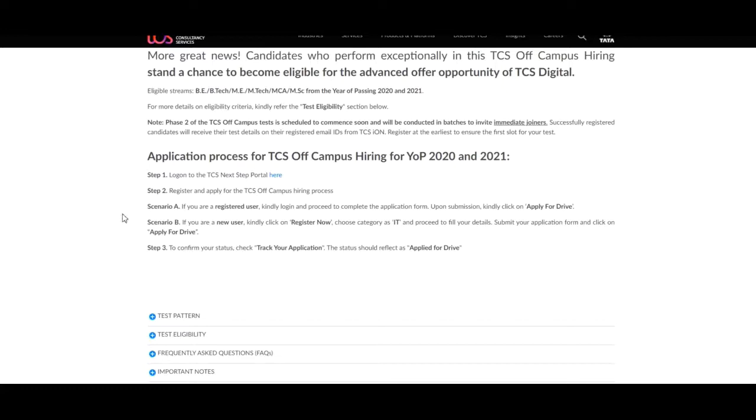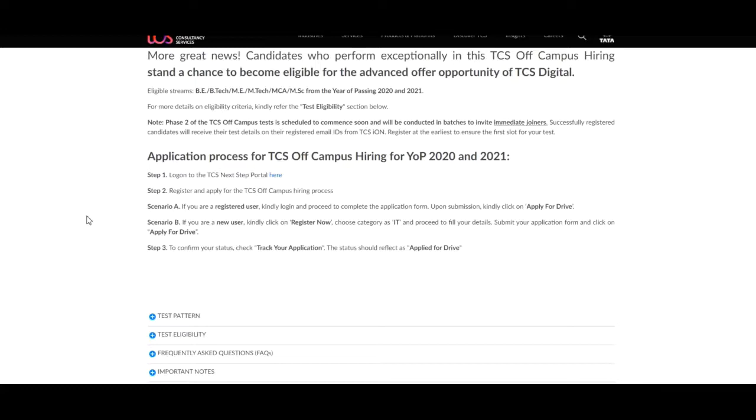Scenario A: If you are a registered user, kindly login and proceed to complete the application form. Upon submission, kindly click on apply for drive. Scenario 2: If you are a new user, kindly click on registered now, choose category as IT and proceed to fill your details, submit your application form and click on apply for drive.